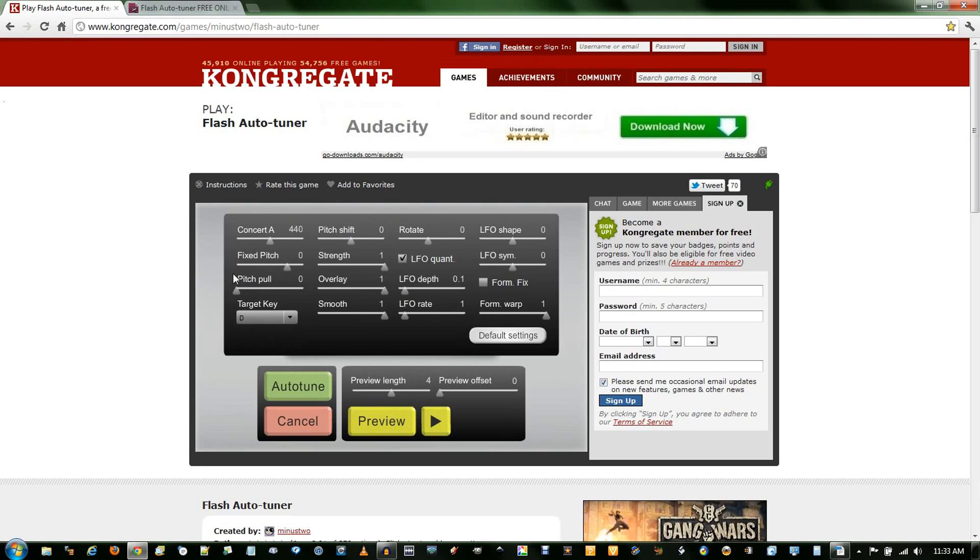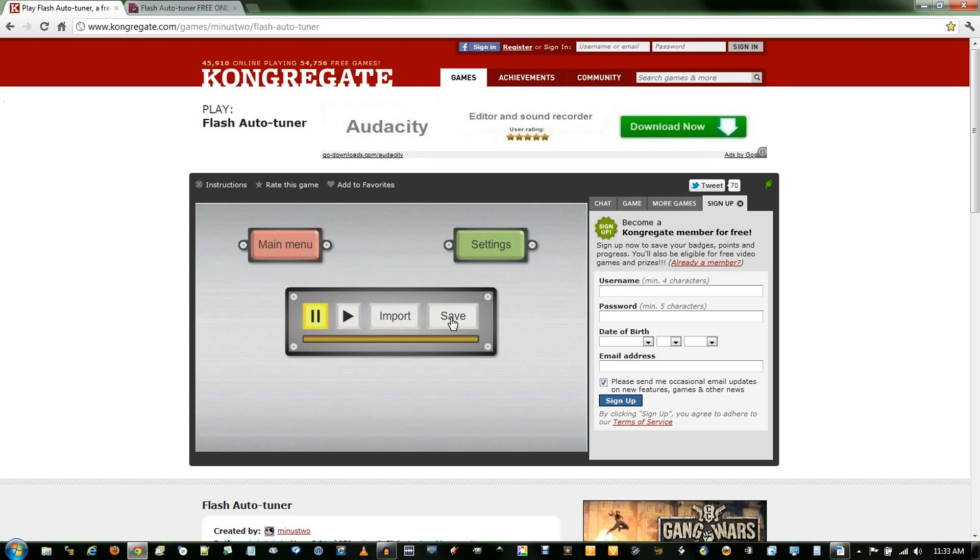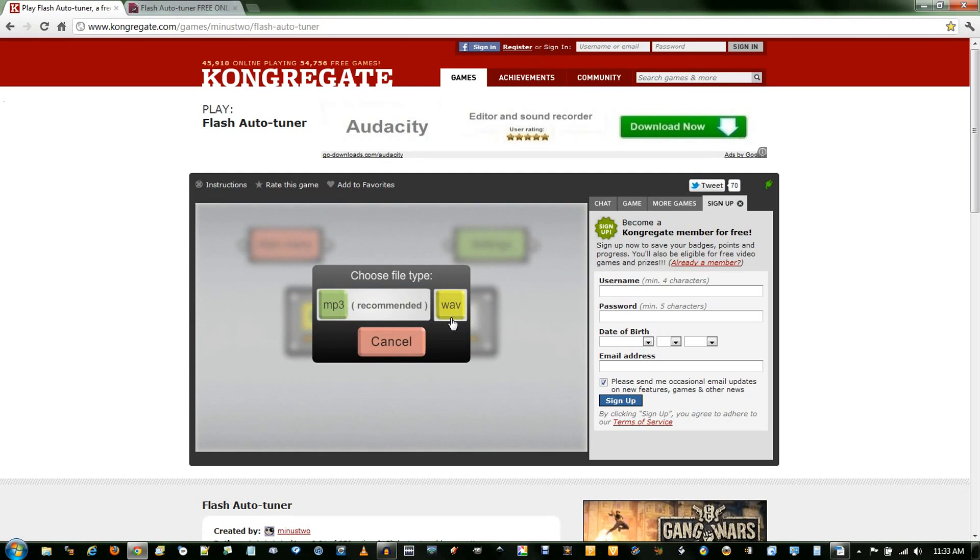These are my preferred settings. I'll put links in the description. Go play around, autotune whatever you want. Once you're done, you just click Auto-Tune and save the file.